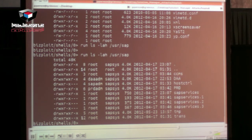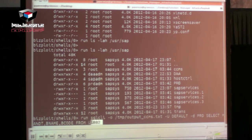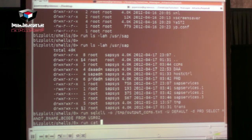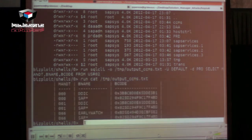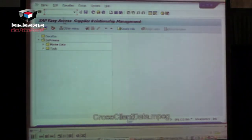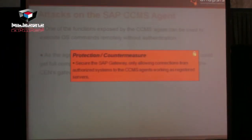Running the exploit creates a new shell. At that point you have command execution in the satellite system with the privileges of the SID ADM user. You can access the database directly — for example, querying the USR02 user master table — with no client separation restrictions since you're accessing the database directly. There is no restriction to access any other table, including any business table.